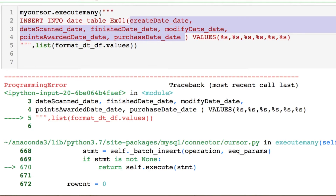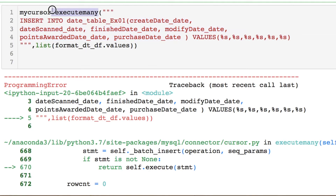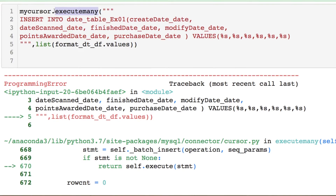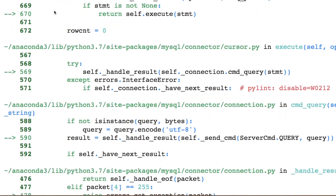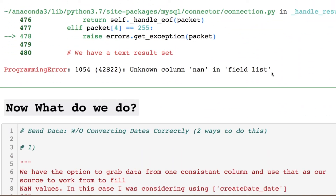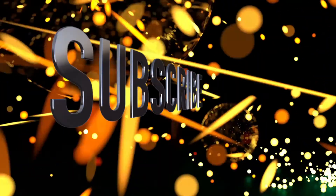We're executing many — think of this as a bulk upload — sending it directly from Python. Let's see what this error is. Scroll down and you see: we've got a bunch of NaN values. How are we going to deal with this?